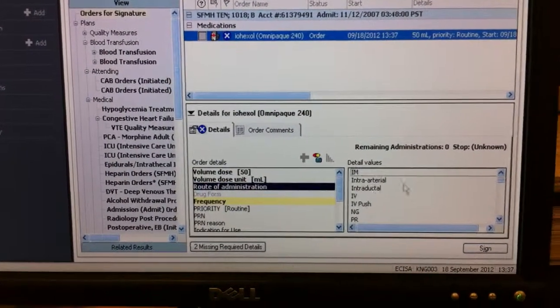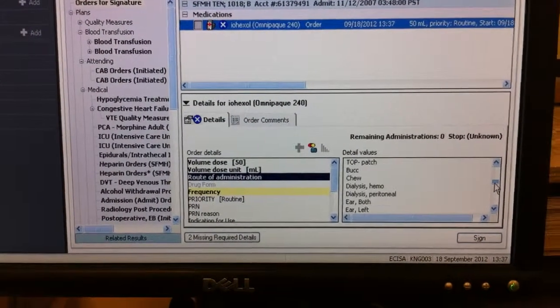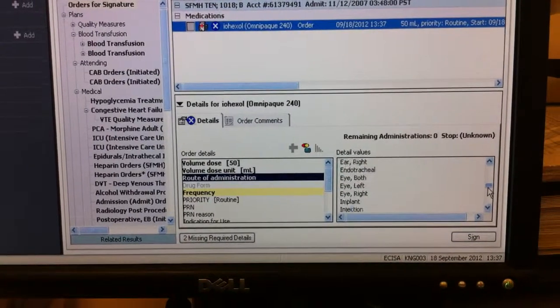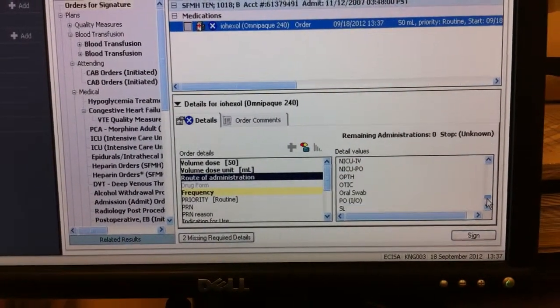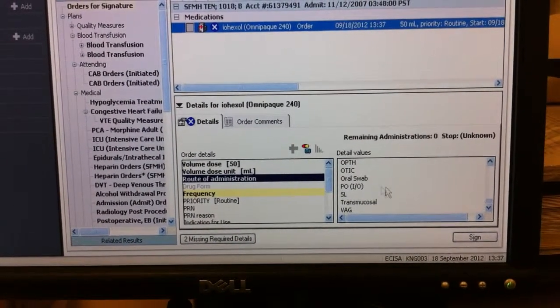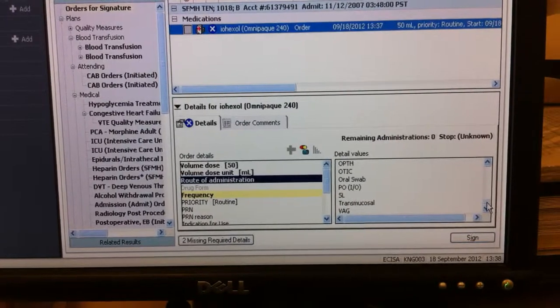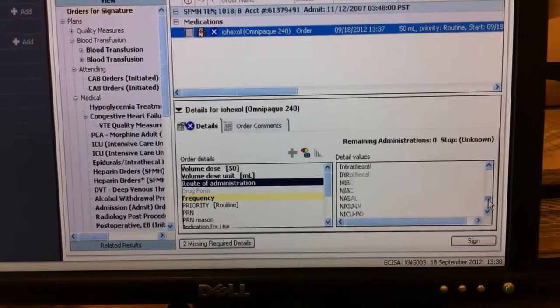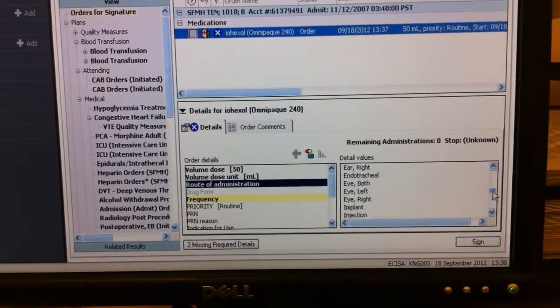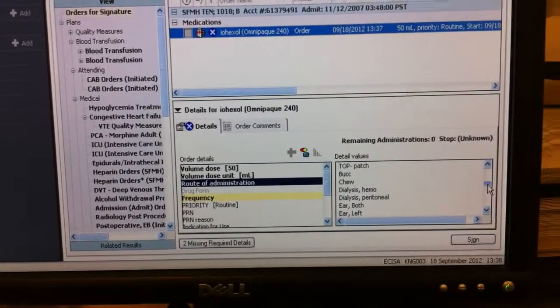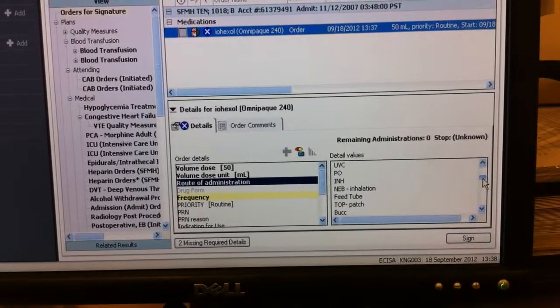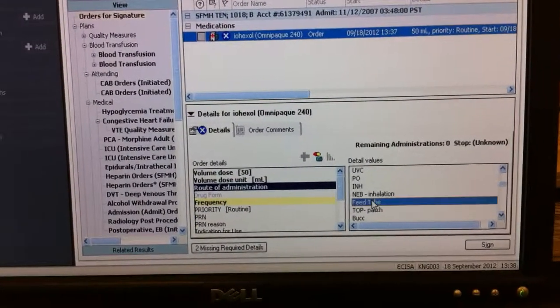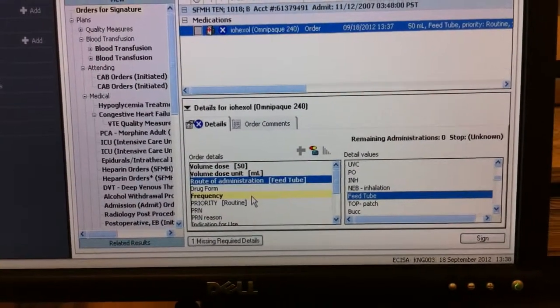And route of administration, this is considered oral. Right there. Oh wait, that's not quite it. Let's see. What are the other options here? It's a feeding tube. All right.